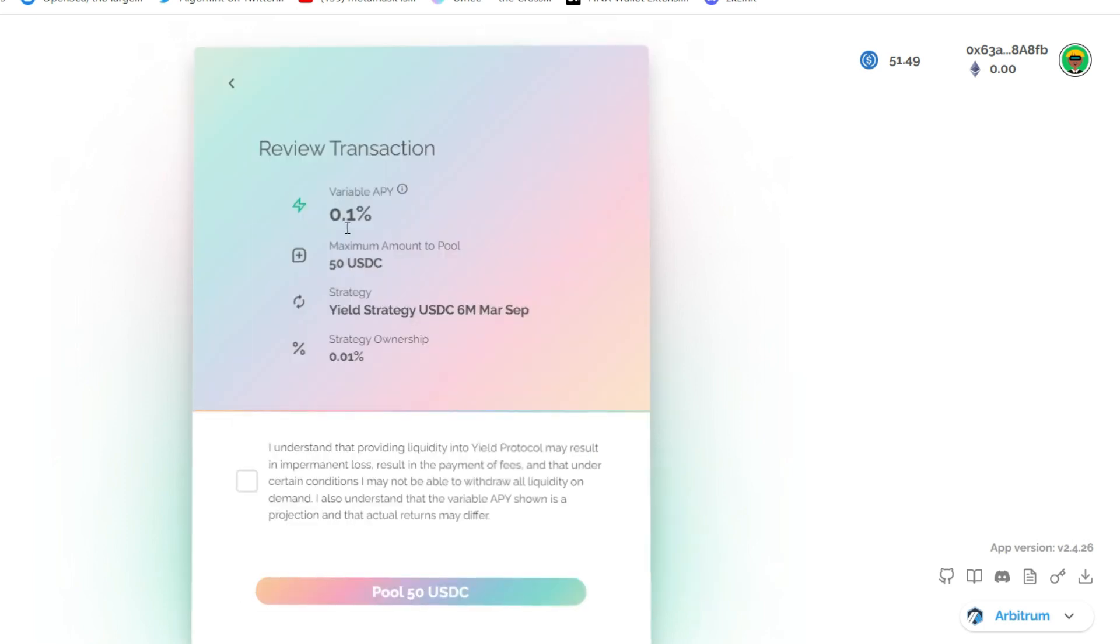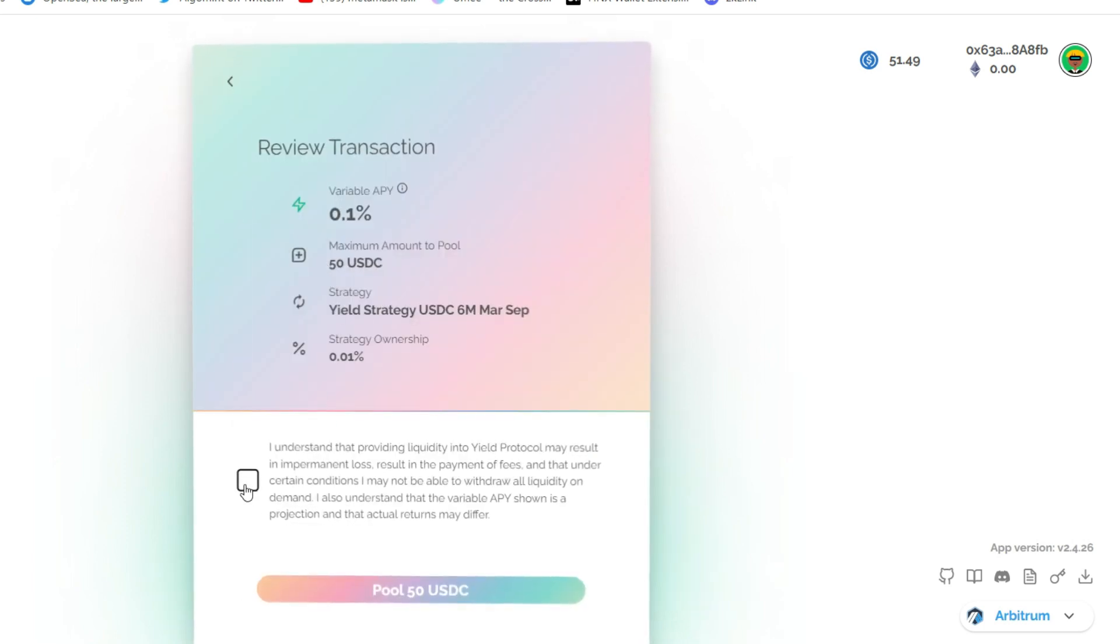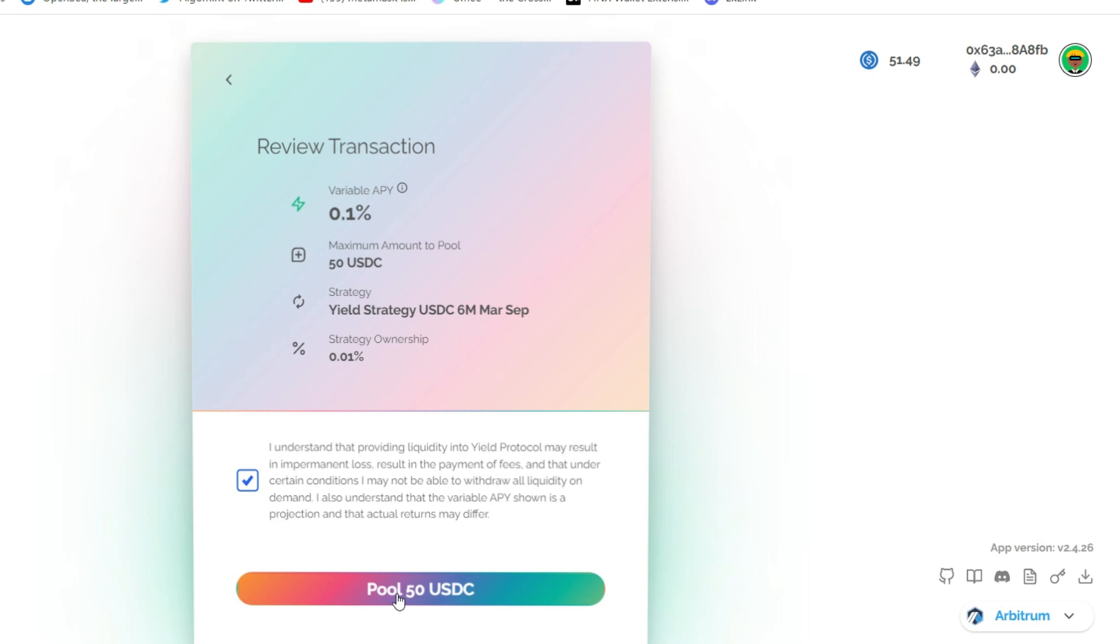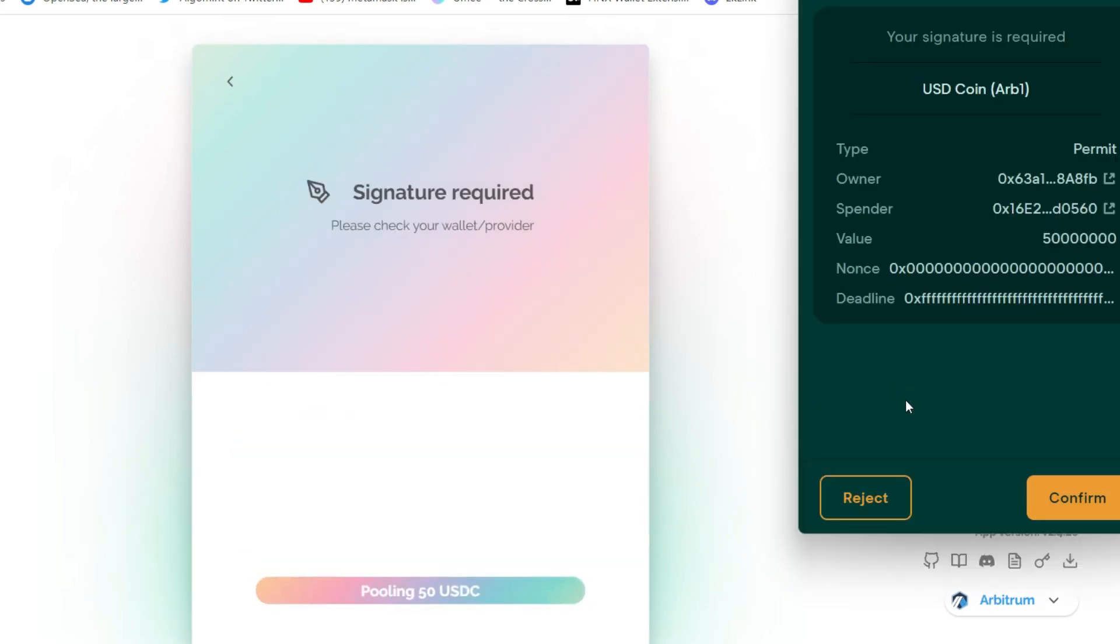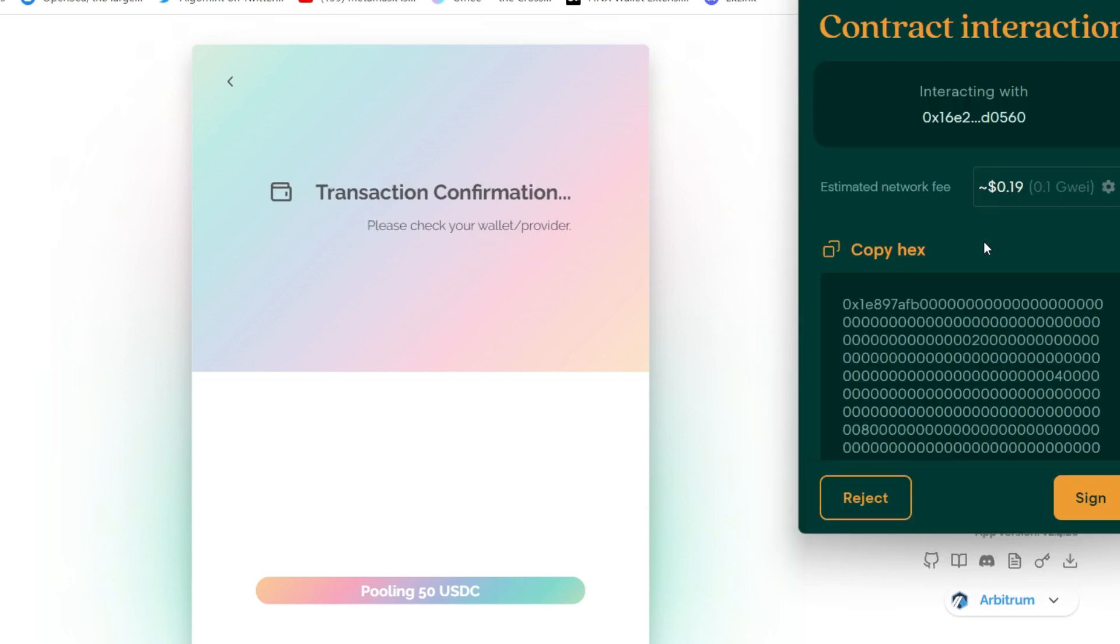Review your transaction. If you're happy with what you're seeing, go ahead and agree with them. And then click on pool 50 USDC. Your Tally Hall will pop up for you to confirm the transaction. Do just that. Then sign the contract interaction.